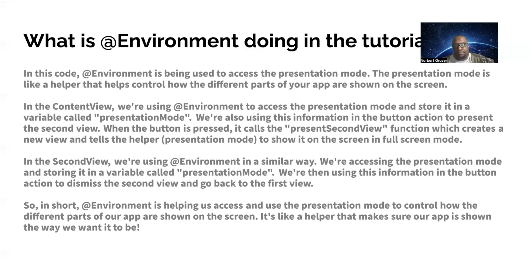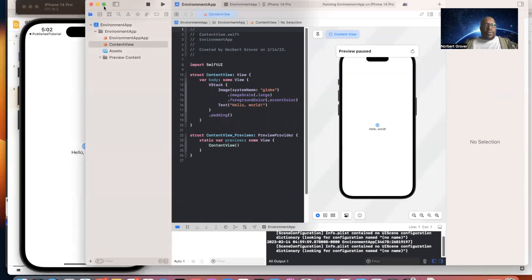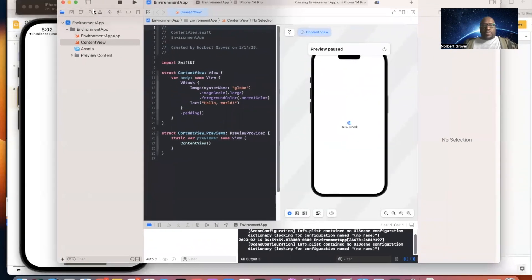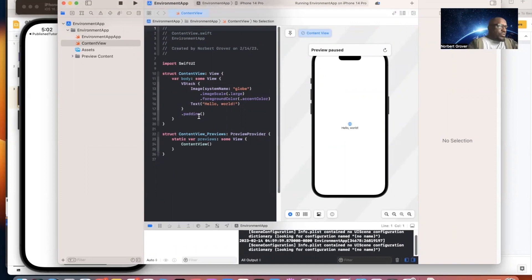Let's get into the tutorial. This is a project I called EnvironmentApp. We have the ContentView, and we're going to create another view called SecondView. Let's go ahead and create ContentView first.